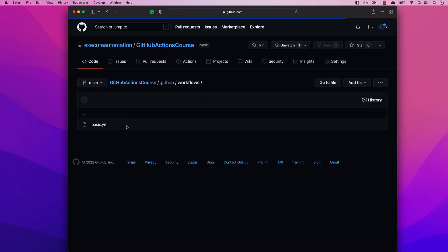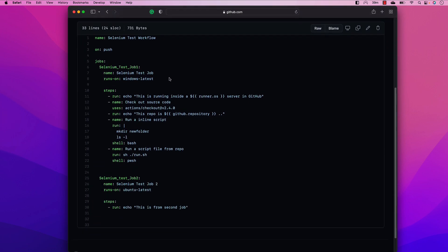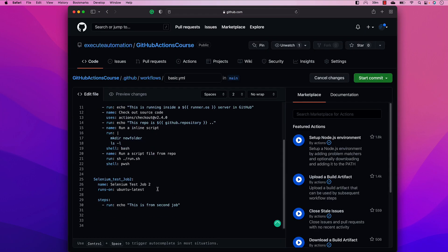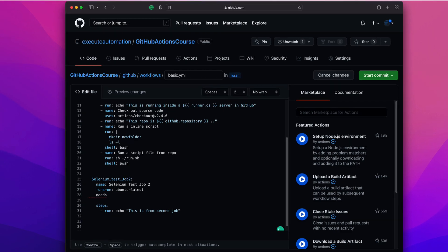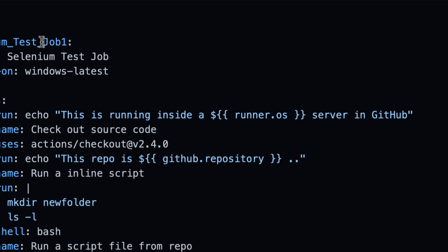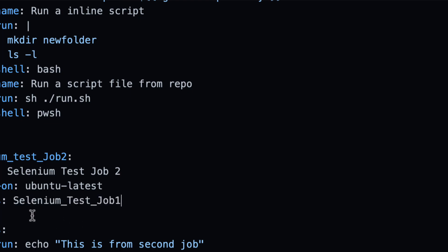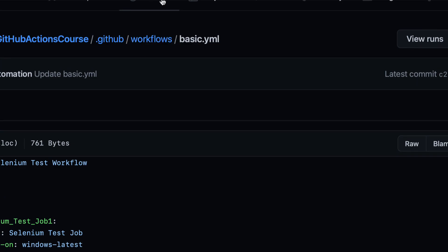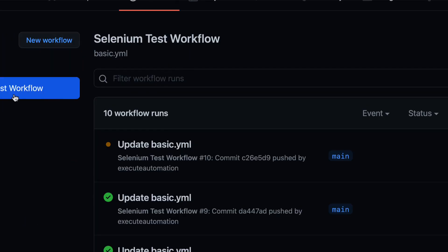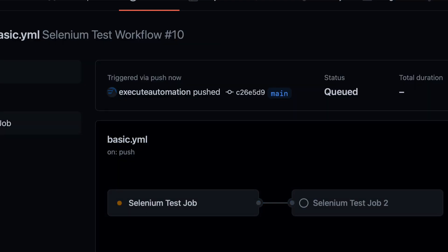You can also run jobs sequentially — for example, if you need to wait for the first job to complete before the second job executes. You can do that using a 'needs' command, where you specify that you need 'selenium_test_job_1' to complete first. I'll add that needs reference so the second job depends on the first, then commit and go to Actions.